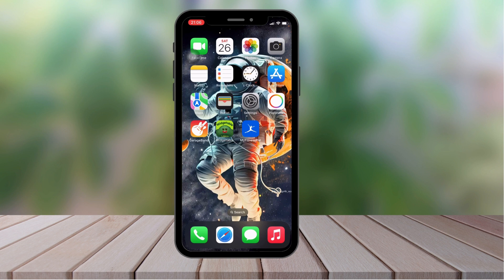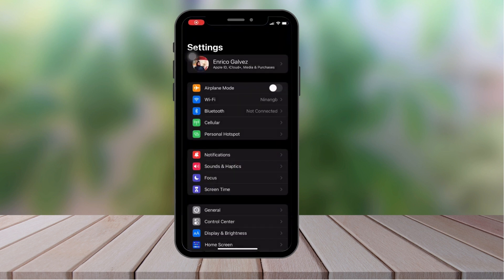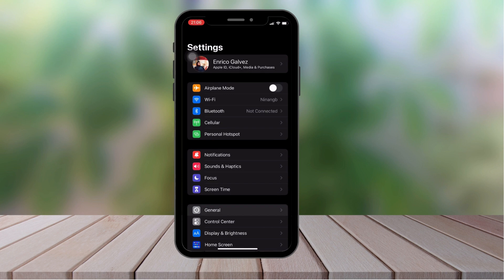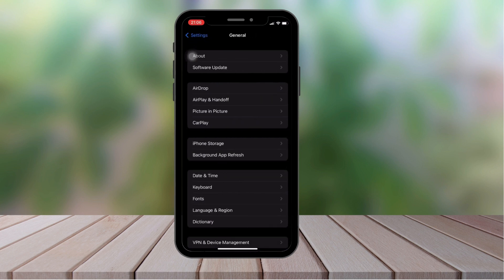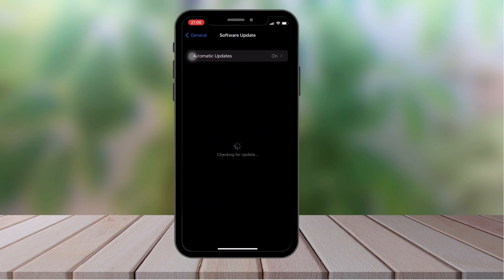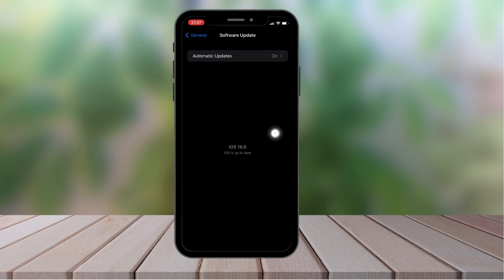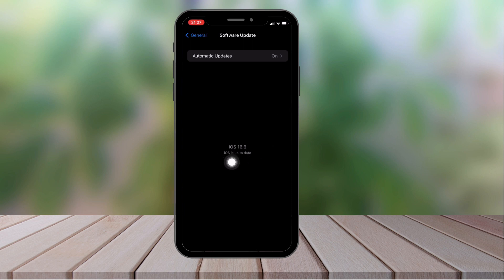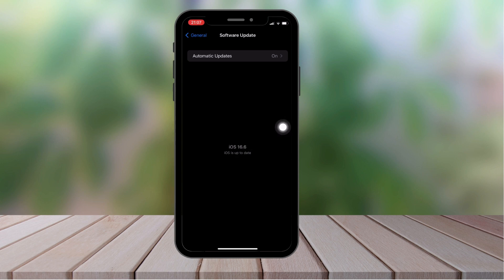The first thing I want you to do is open Settings, hop on to General, and then click on Software Update. Once you click on Software Update it will show the current version of iOS that you have. I personally suggest that any pending update you have, download and install it.